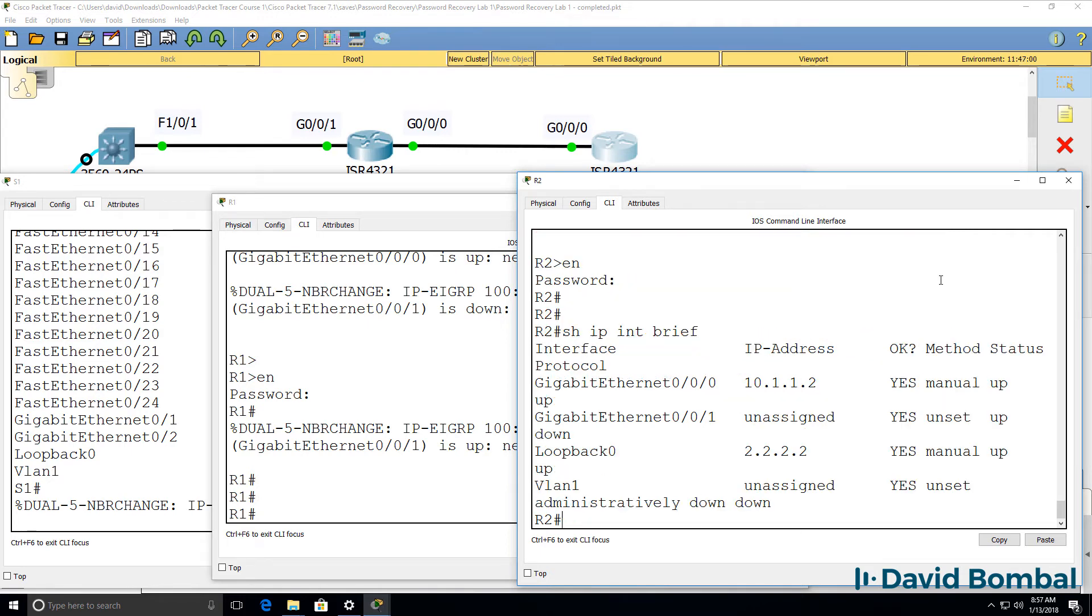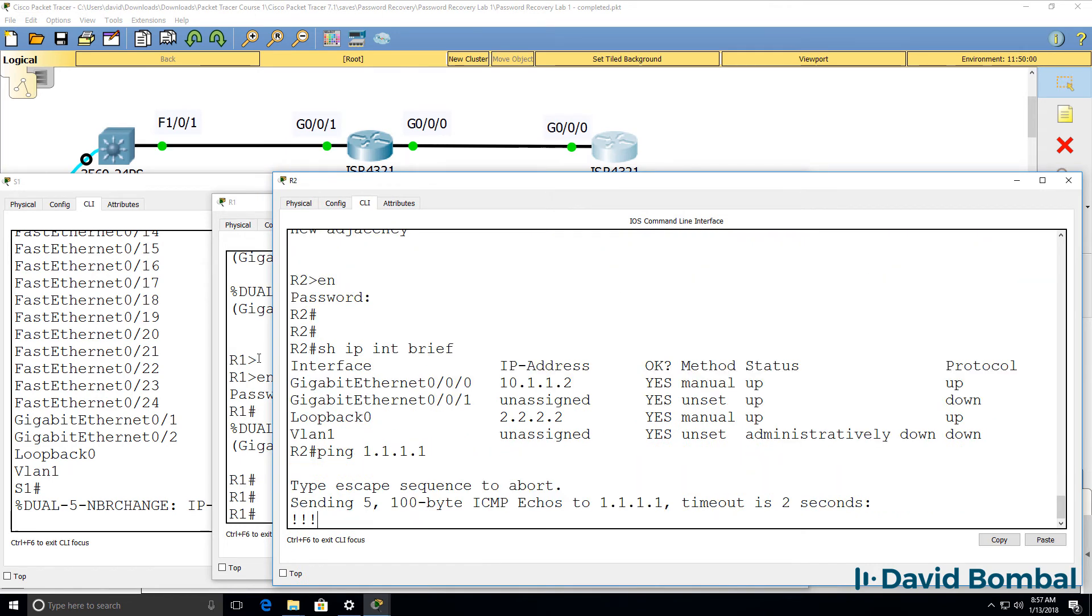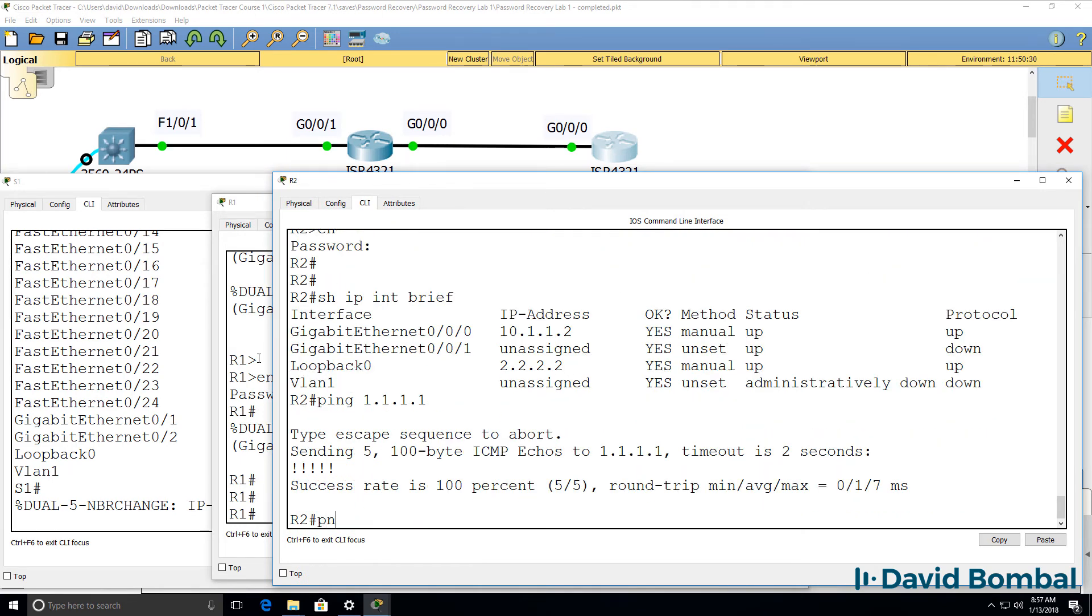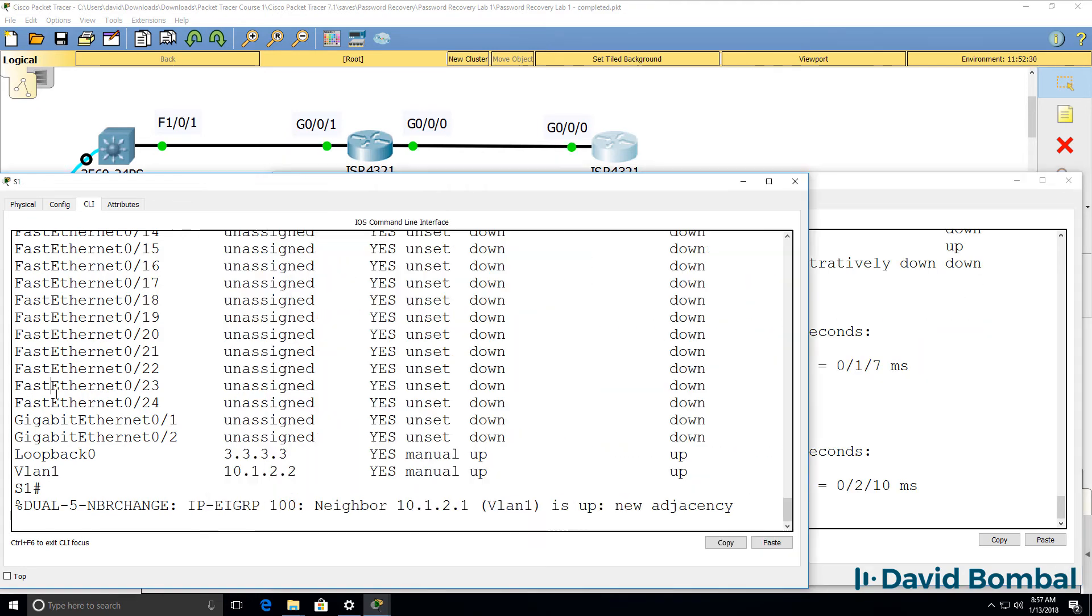Show IP interface brief shows me that interfaces are up. Can we ping router 1? Yes. Can we ping the switch? Yes, we can.